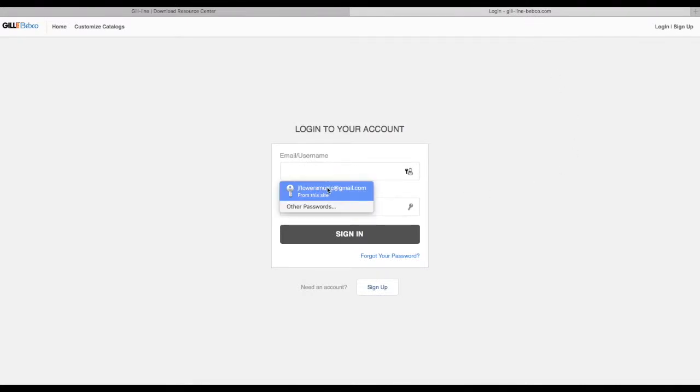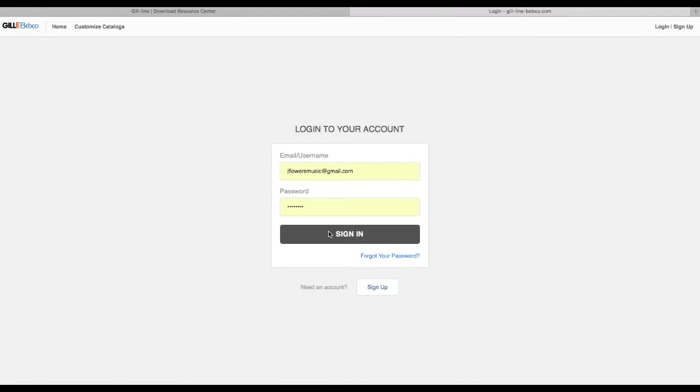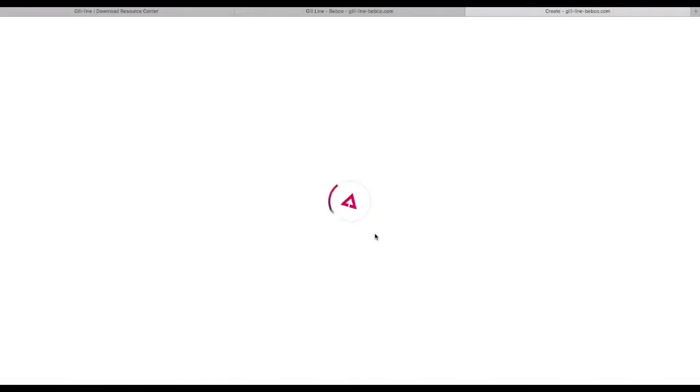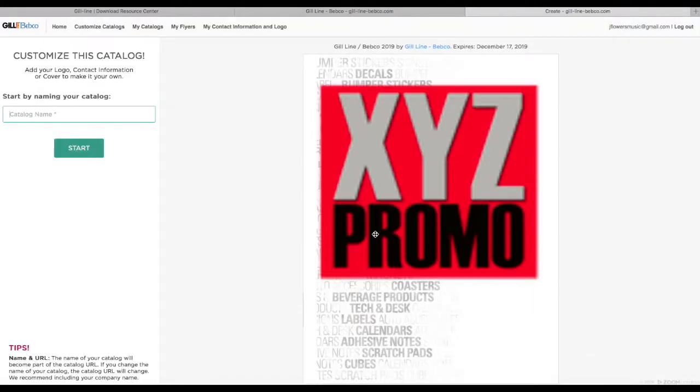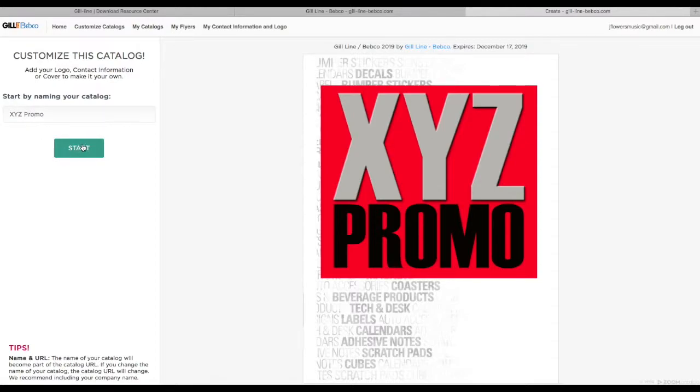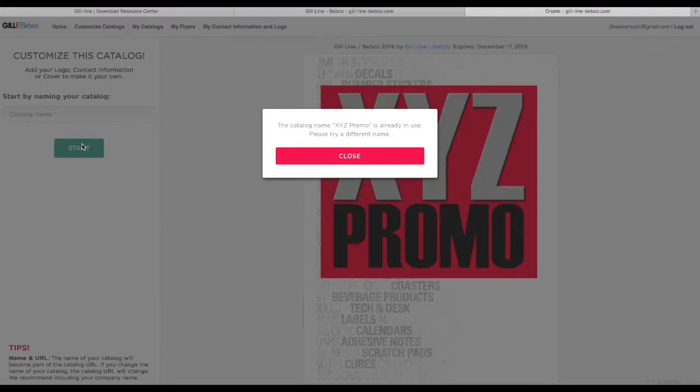Once you log in, you can see I'm logged in up there. I'm going to click Customize. That's going to load up and ask you to put in a catalog name. I'm going to put in XYZ Promo... it's telling me that one's already in use, so I'll try XYZ 2 Promo.